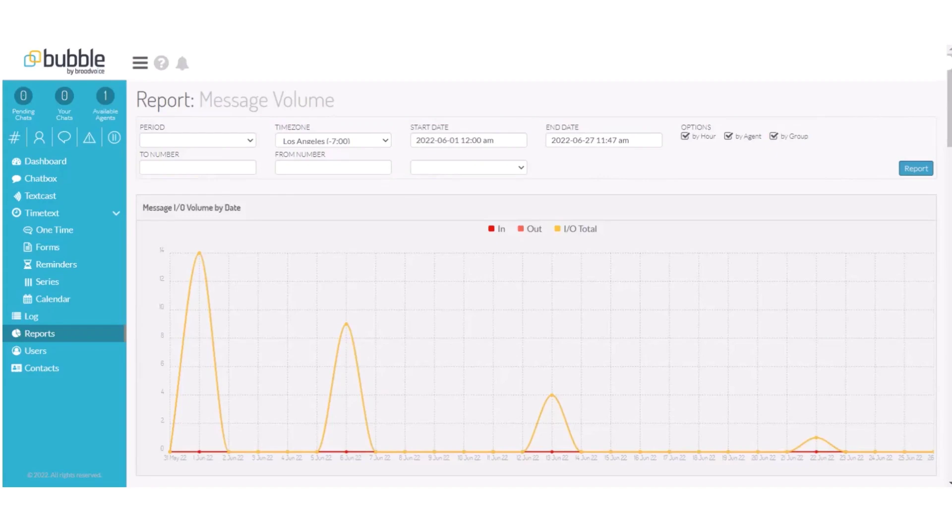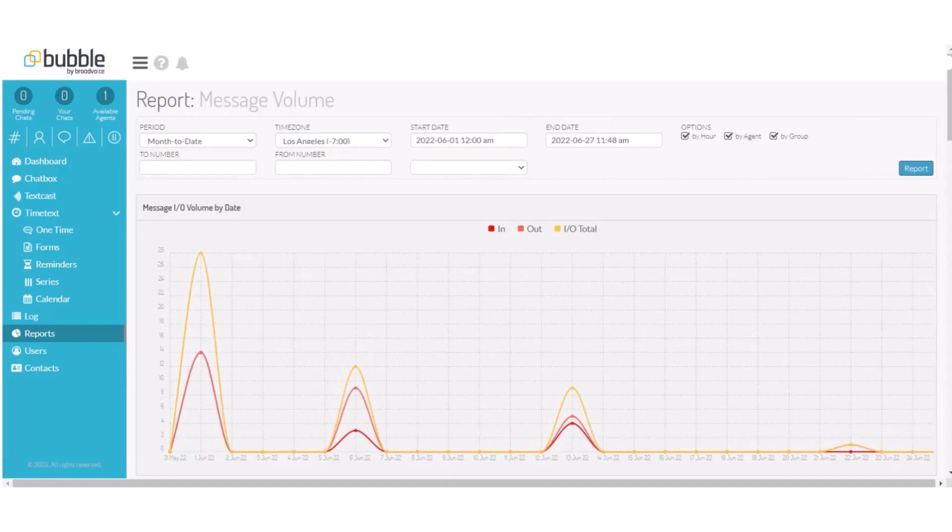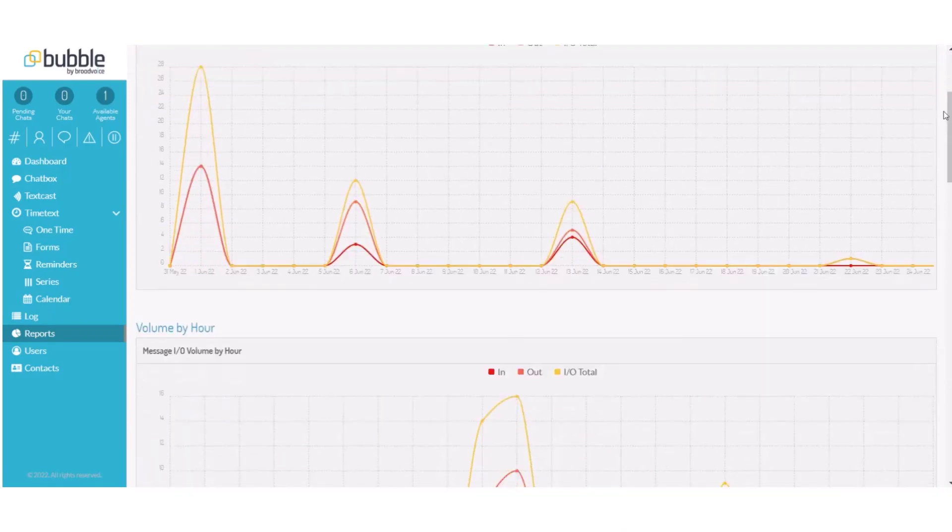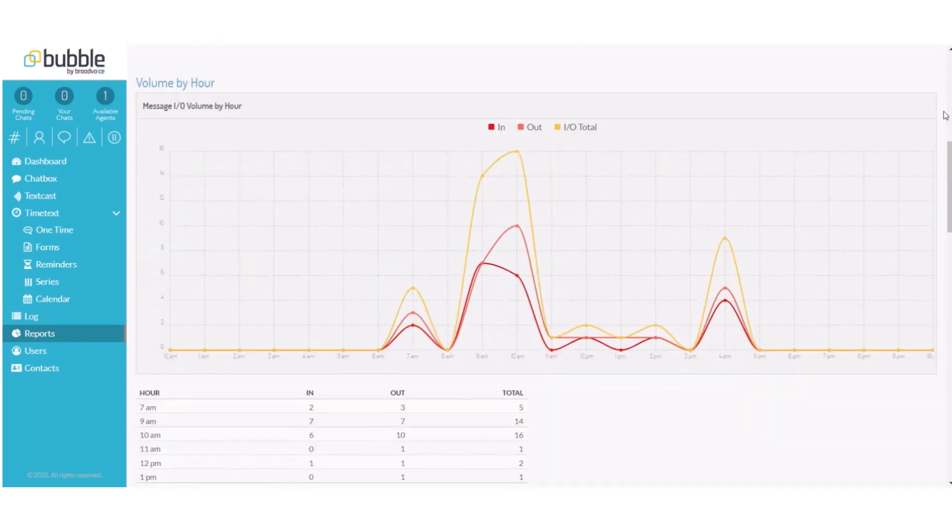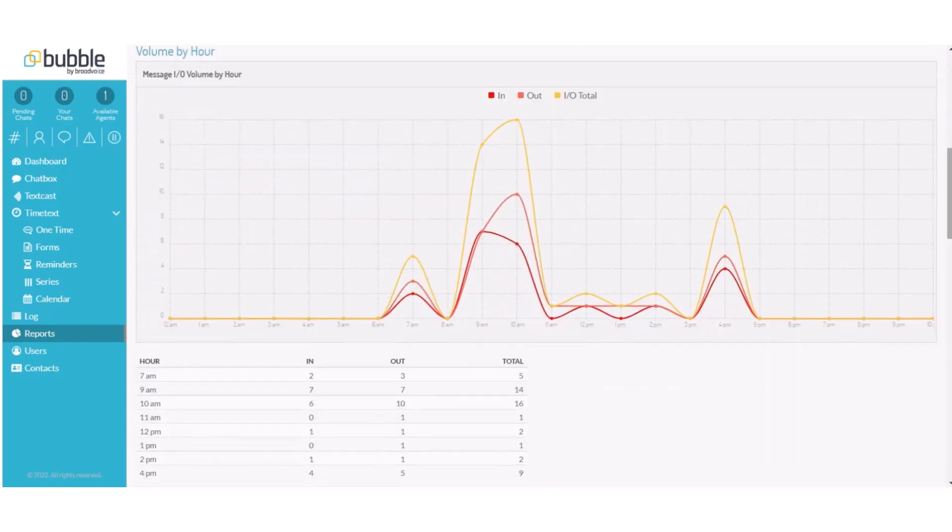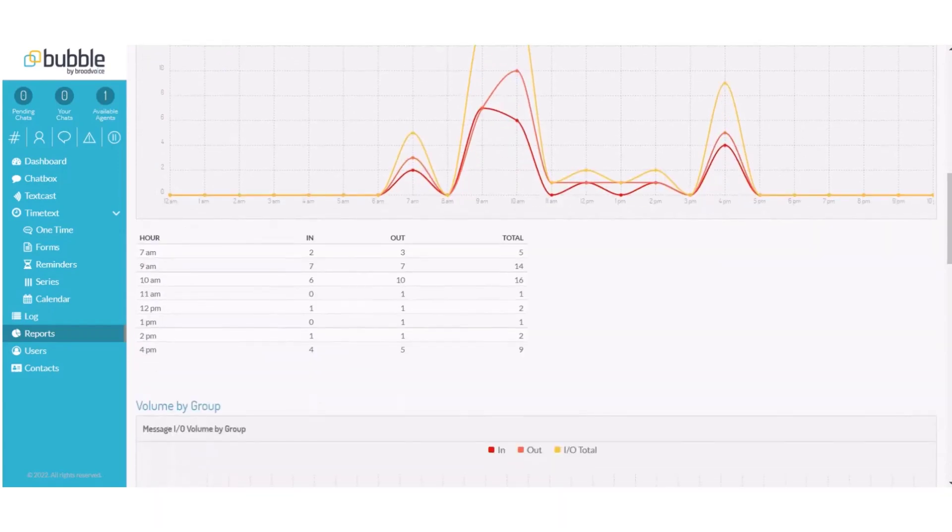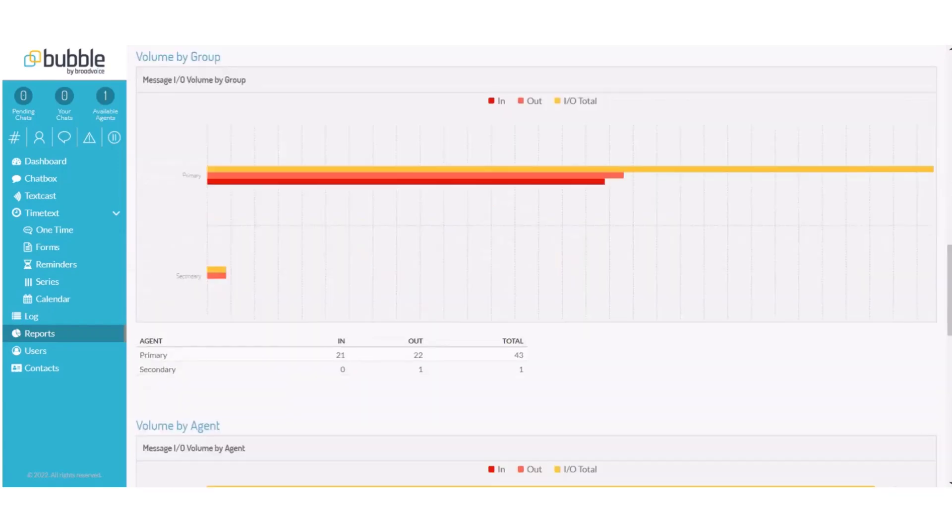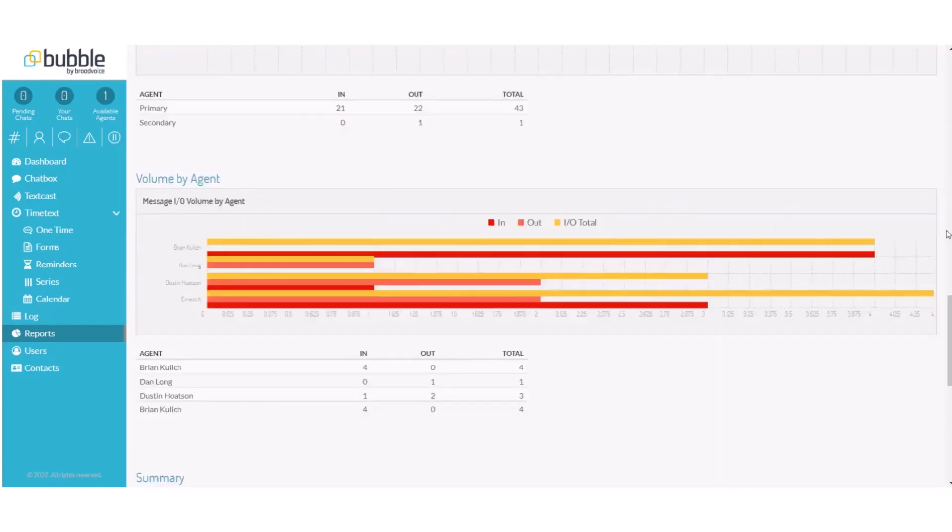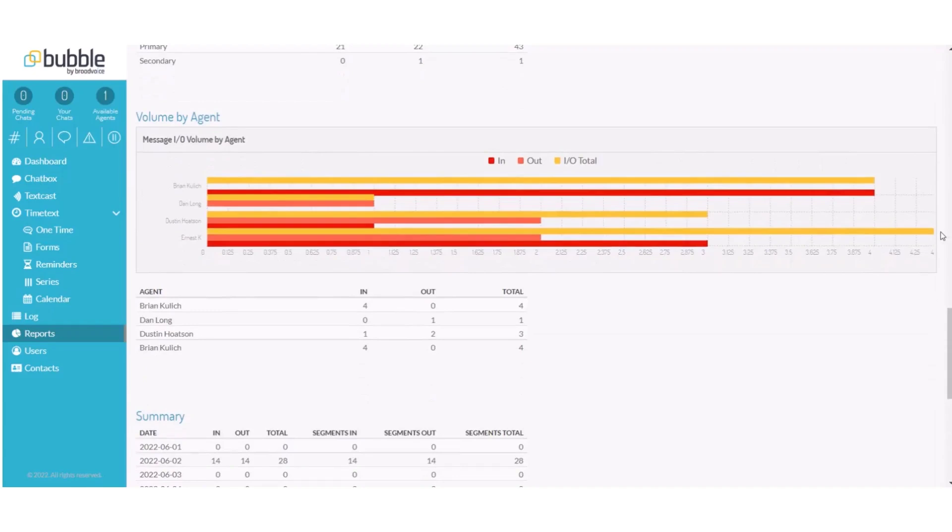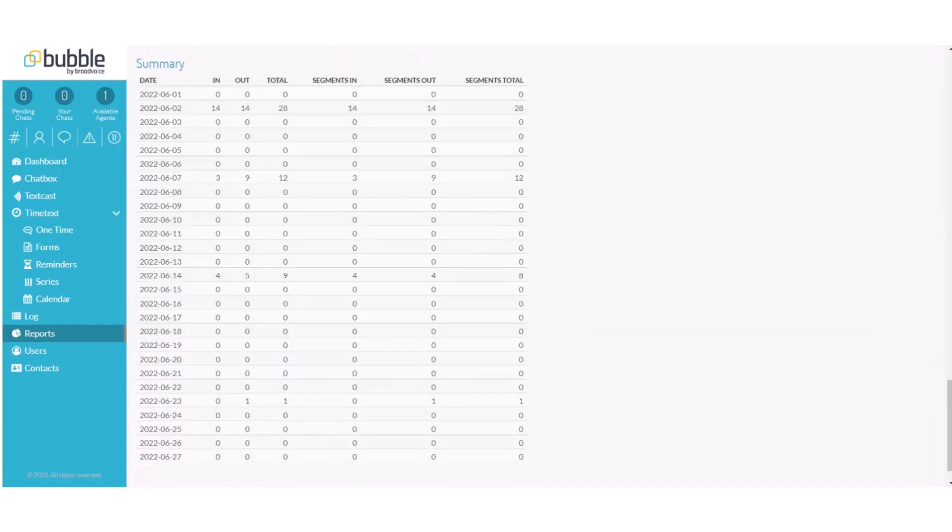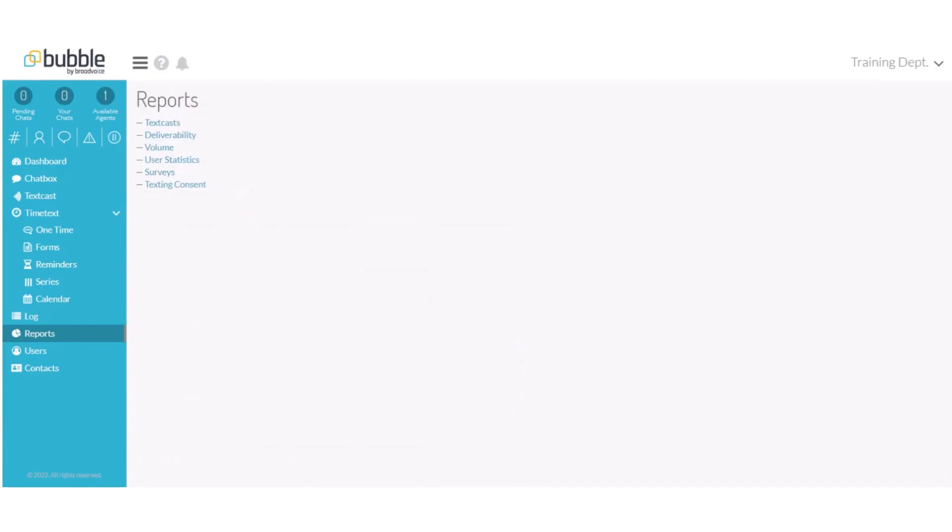In this example, we will review all of our volume month to date from all of our numbers, so I will not specify a number, and choose Report. The report will provide all of the messages on a graph that have come in and out of the portal by date, also by hour, and a graph and chart view, by group, and by agent on a chart and graph view. It will also provide a summary for all dates within my filter.